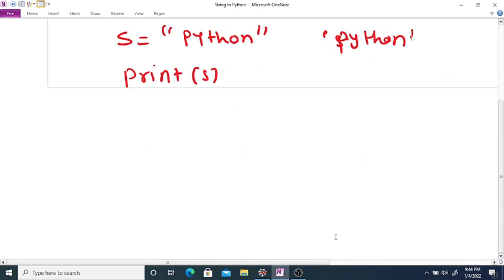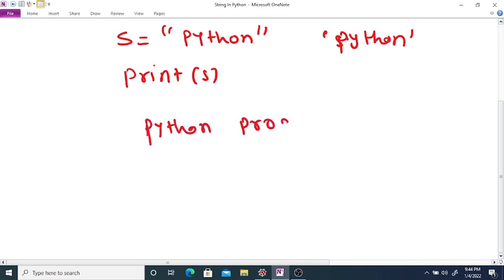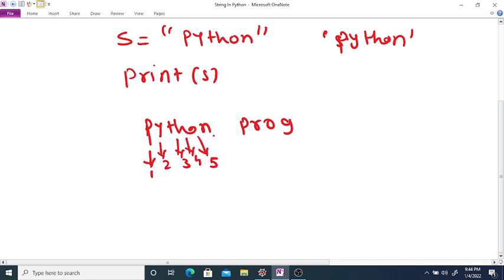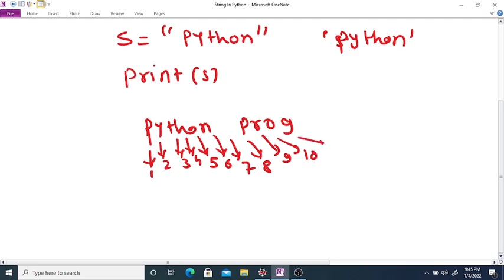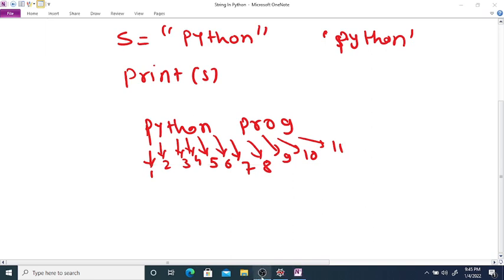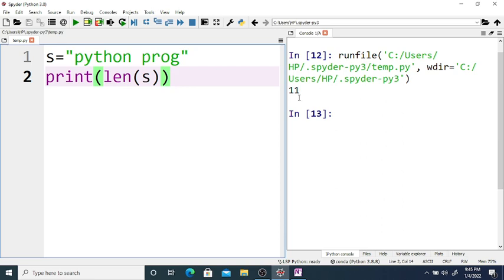For the string Python prog, counting the characters: P-Y-T-H-O-N is six, space is seven, then P-R-O-G gives four more, totaling eleven. So the length of the given string is equal to 11.